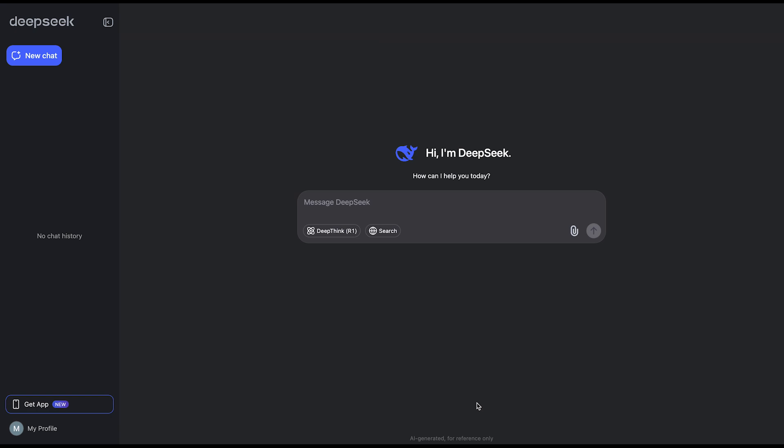ChatGPT has a monthly limit, I mean daily limit, but DeepSeek doesn't have any, so you can just ask it whatever you want and as many times as you want.